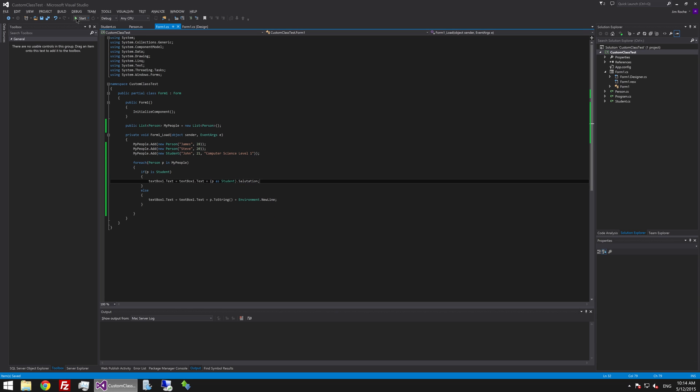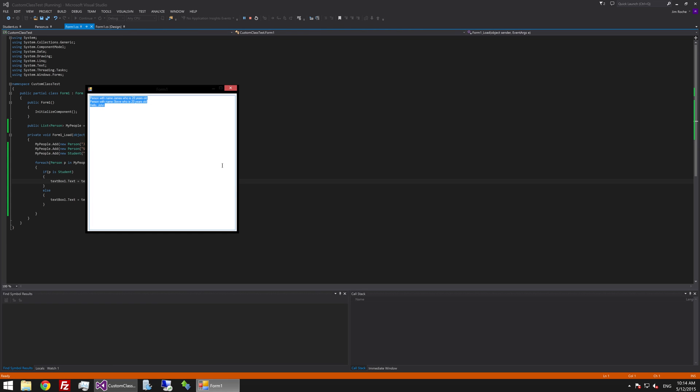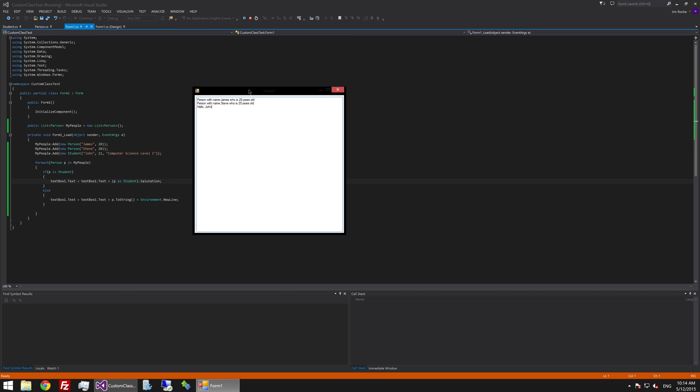If we go ahead and run this you'll see that it looped through all three values in the list. The first two weren't students so it just did everything as normal like we did in the last tutorial but the last one was a student so it pulled in the salutation rather than pulling in the toString method and that's pretty much the basics of inheritance.